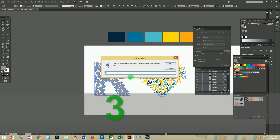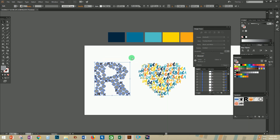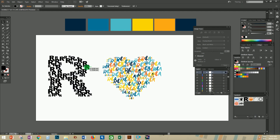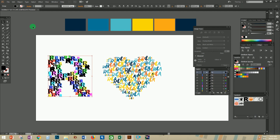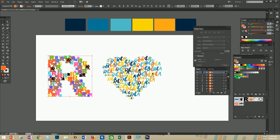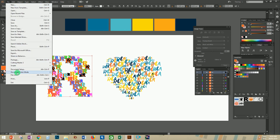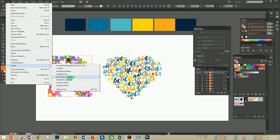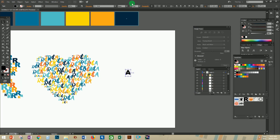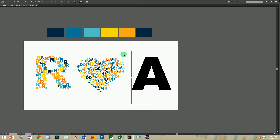The position of the symbol is number 3, so enter the number 3 in the dialog box and press OK. Every other process is the same as before.